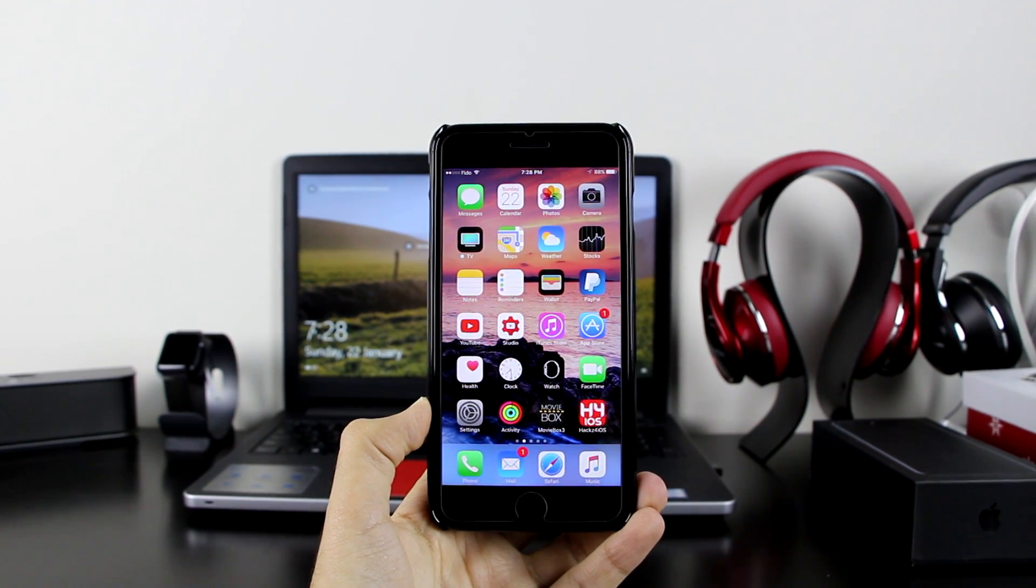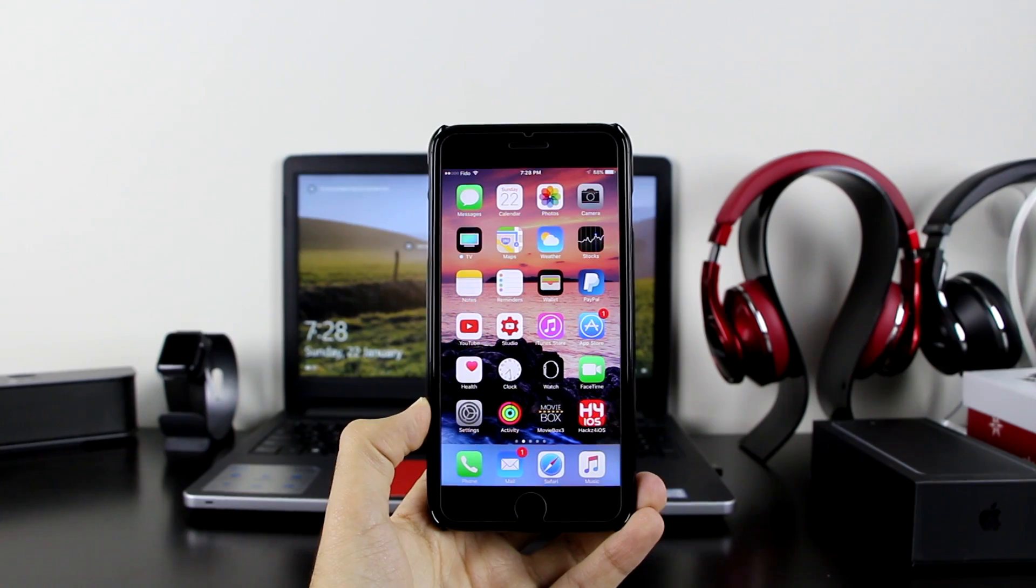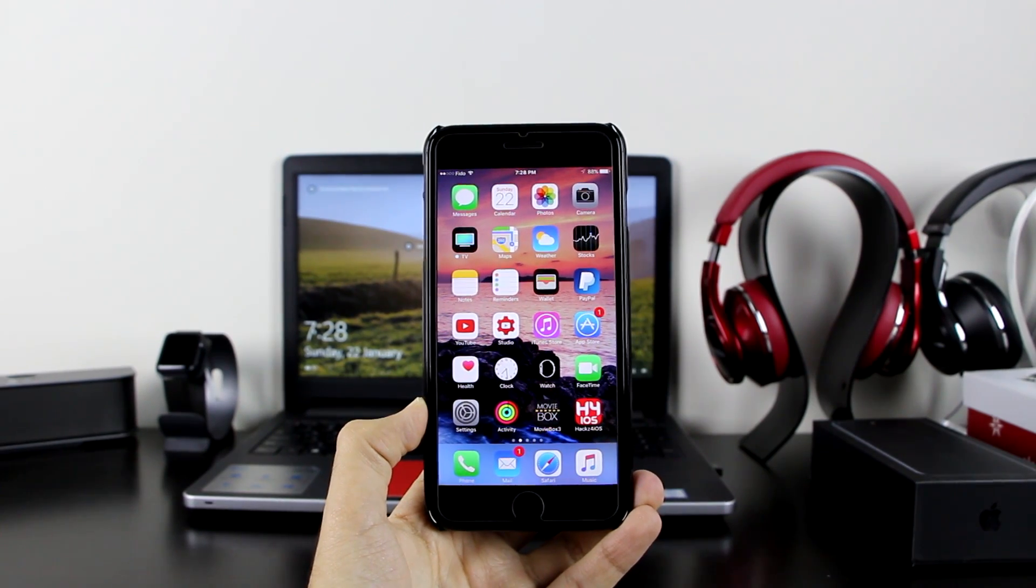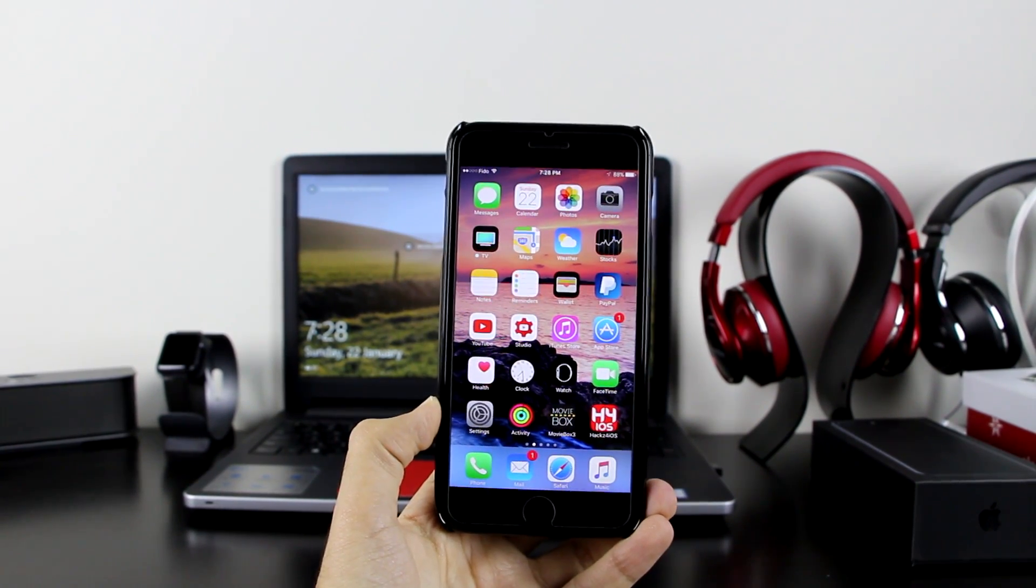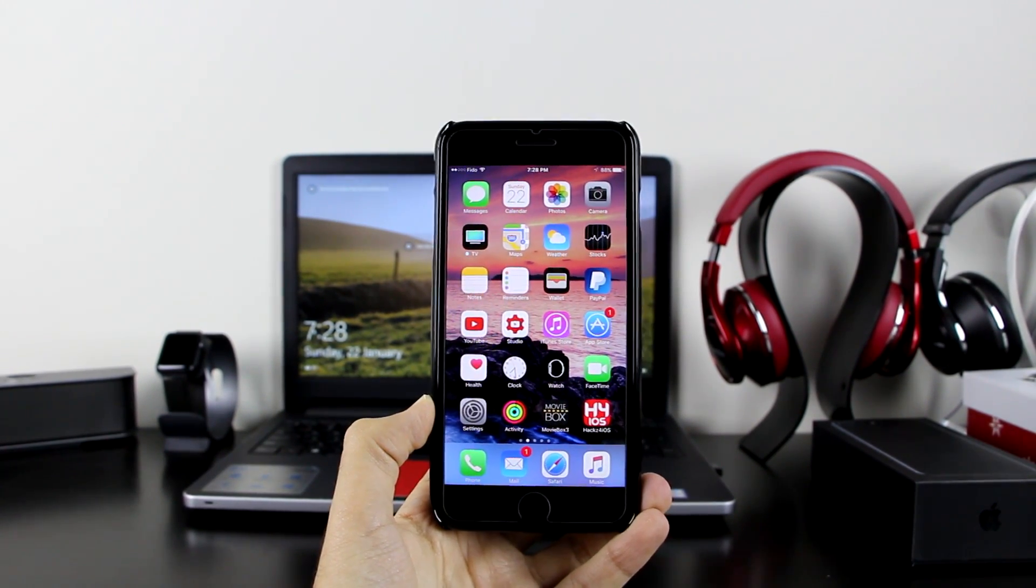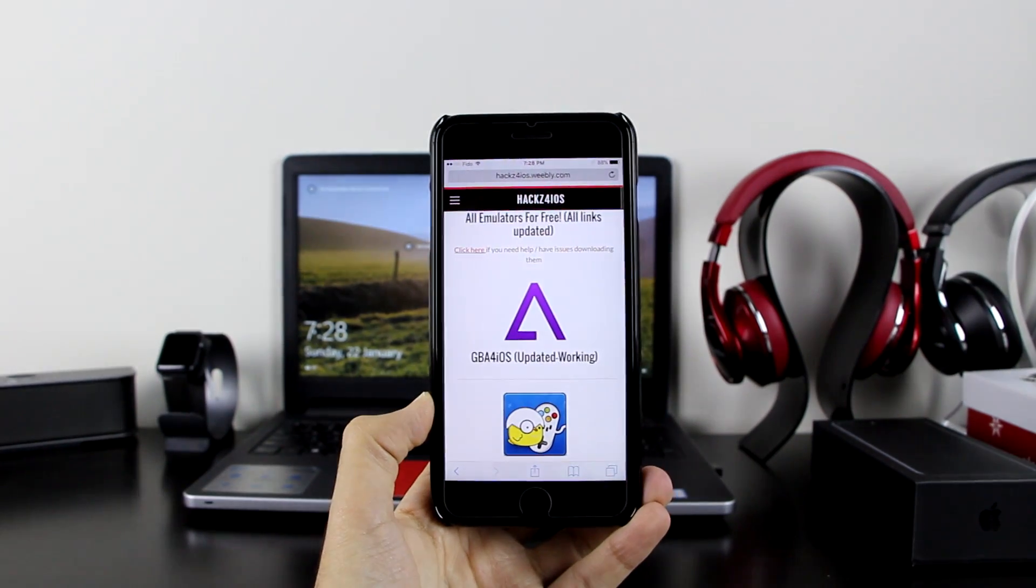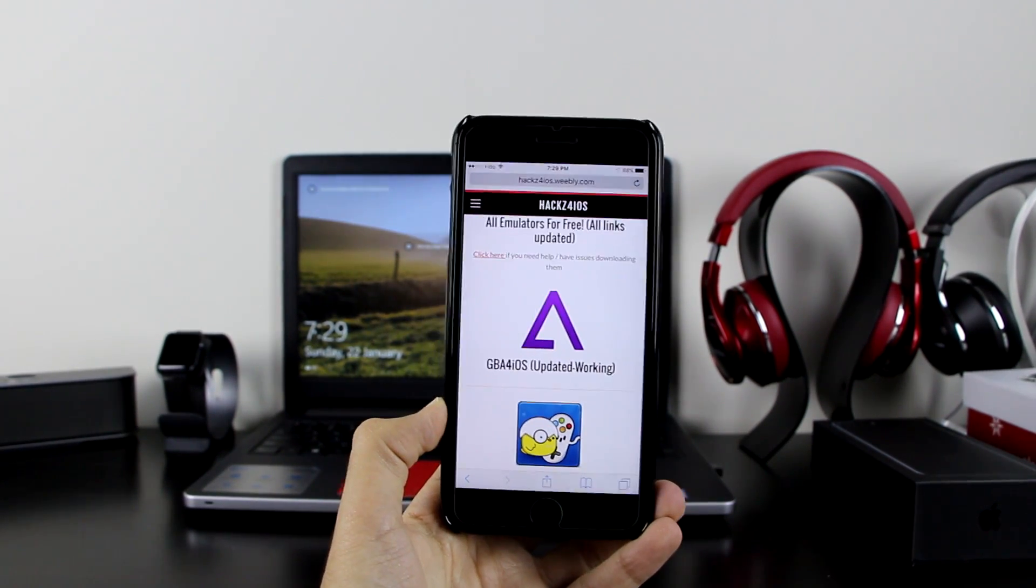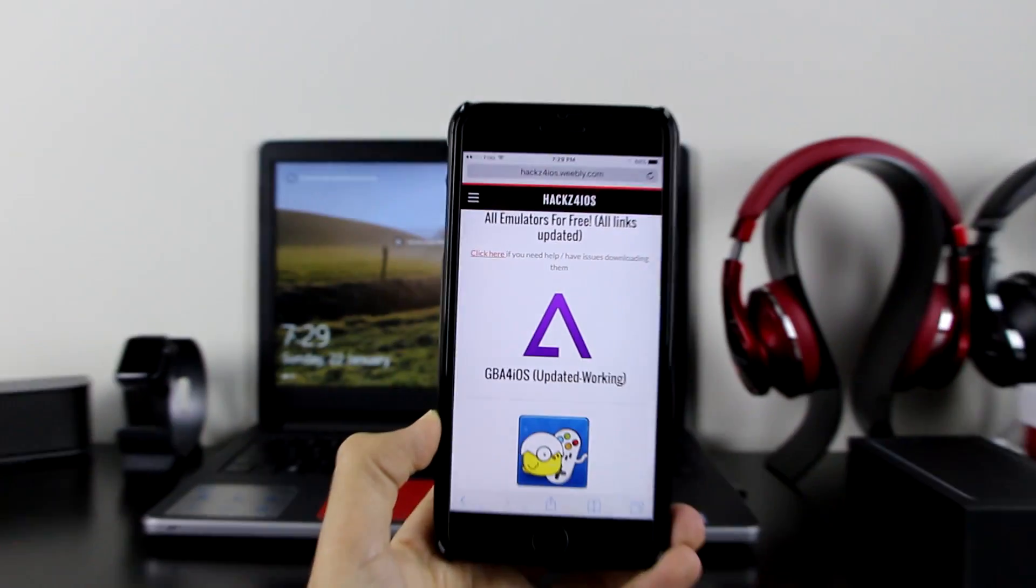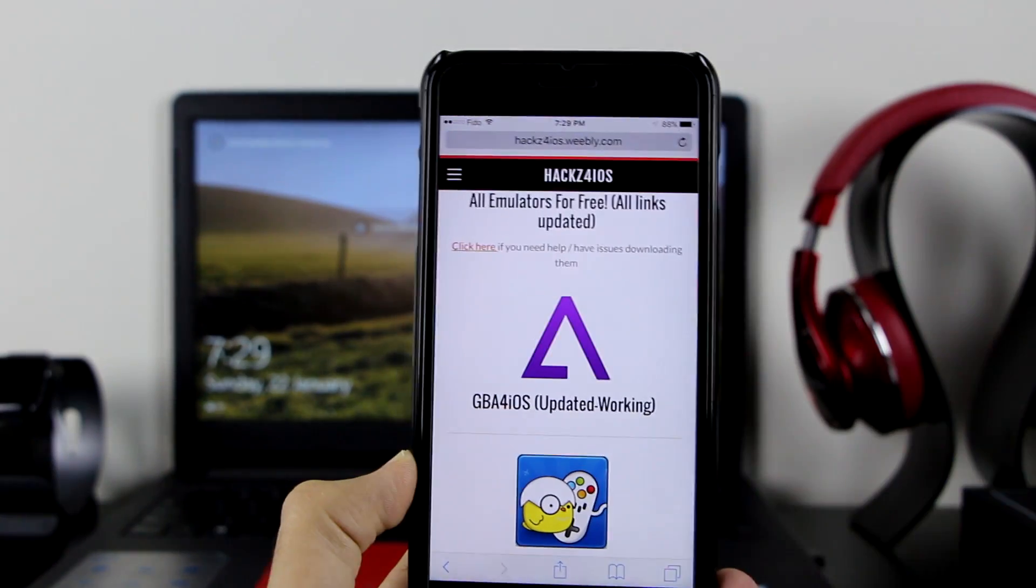I'm going to show you how to get the emulator and also get some ROMs for it. It's as simple as this: you want to go to the description, click on the first link which will take you right here to HacksForIOS in the emulator section, the All Emulator section.